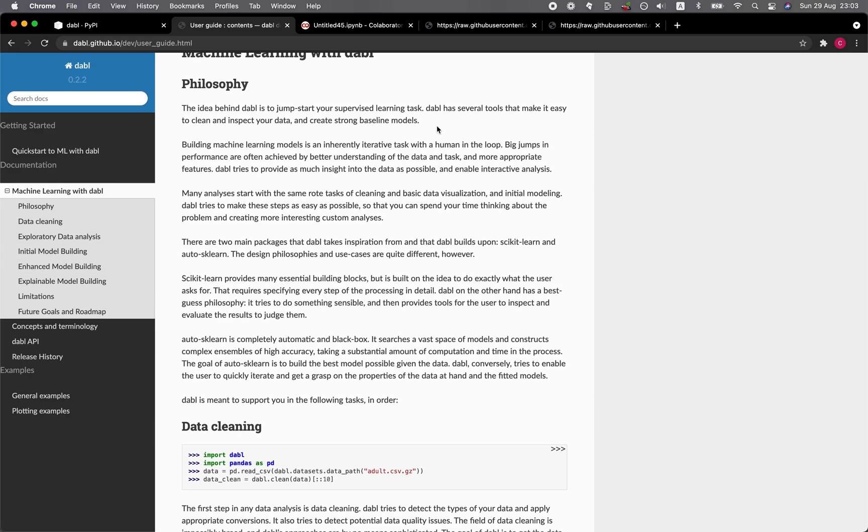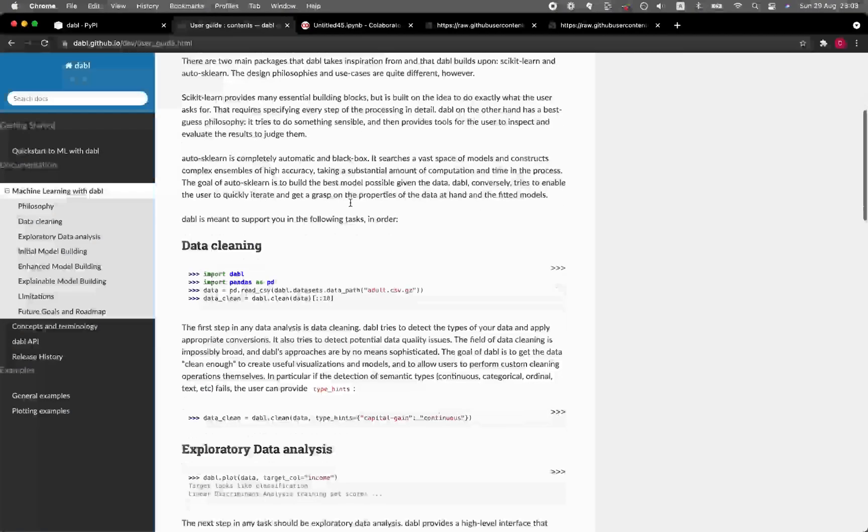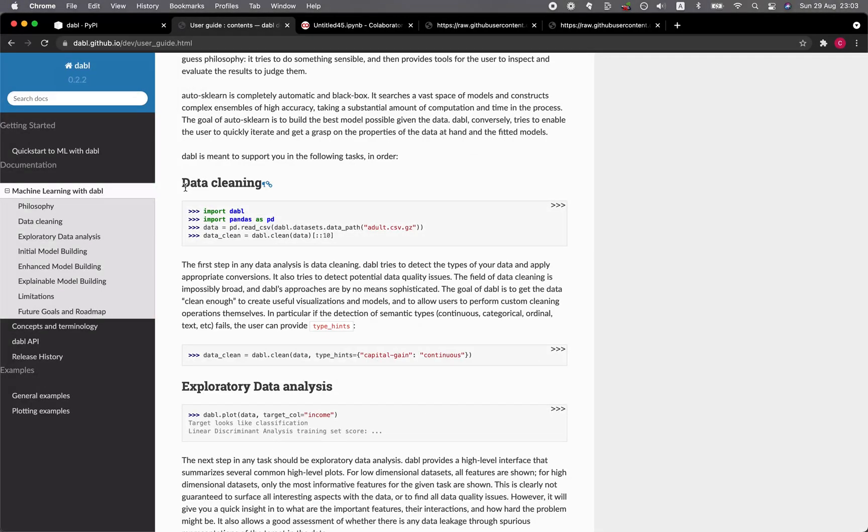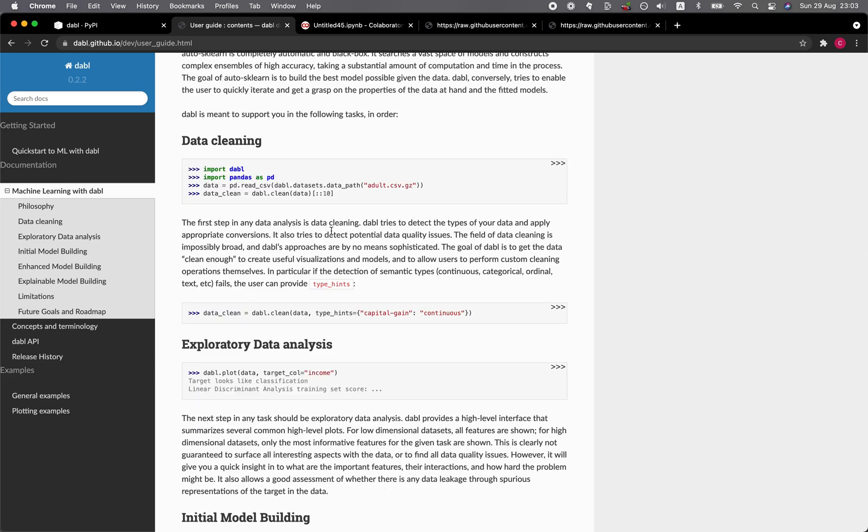Dabble provides you tools to perform cleaning and also for inspecting the data. Data cleaning. You could type in Dabble.clean and then data. So it detects the data types and then it will perform appropriate conversions. You could even provide some suggestion on the data type conversions.